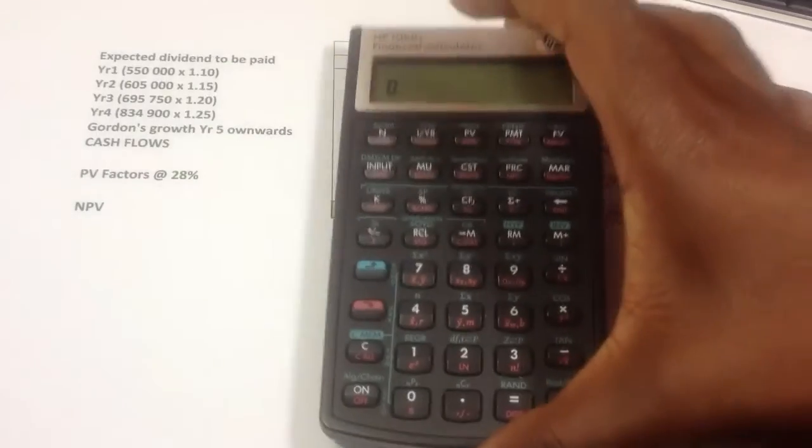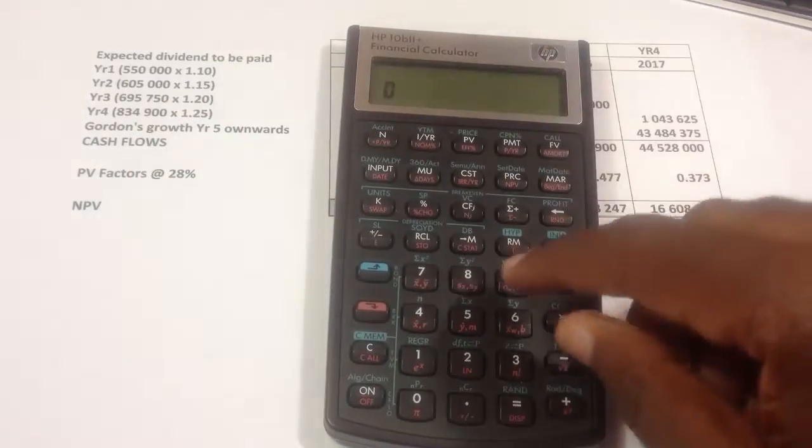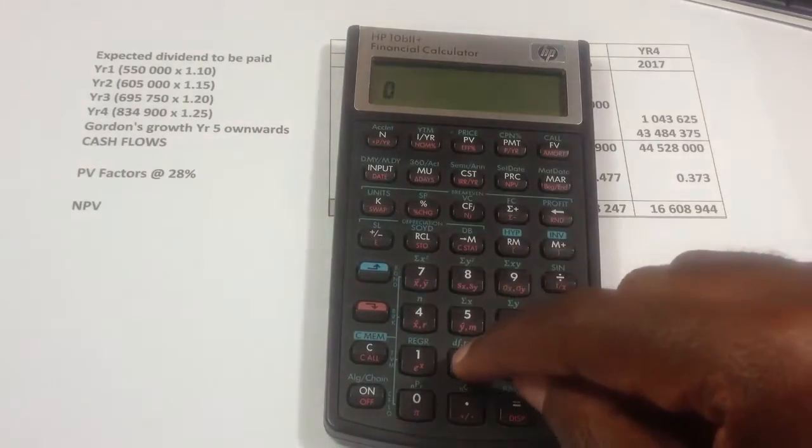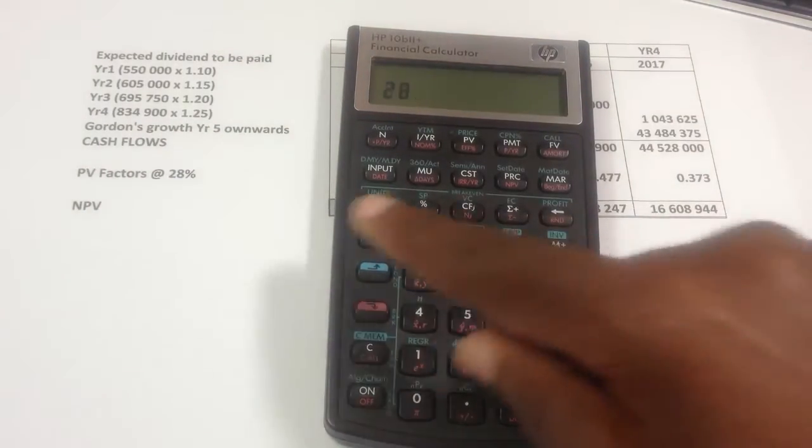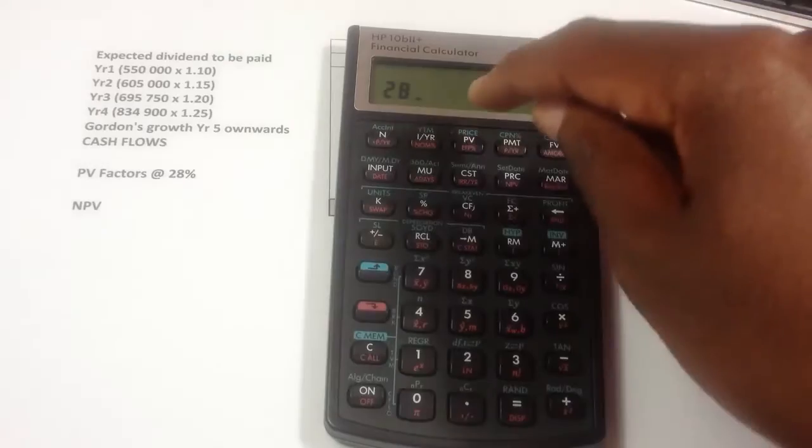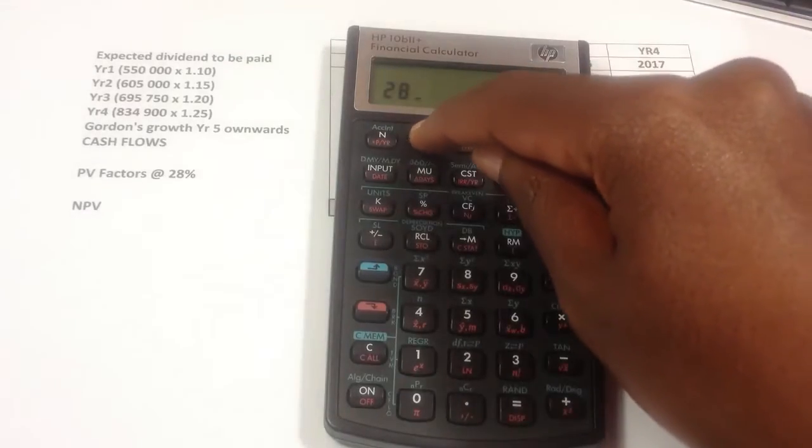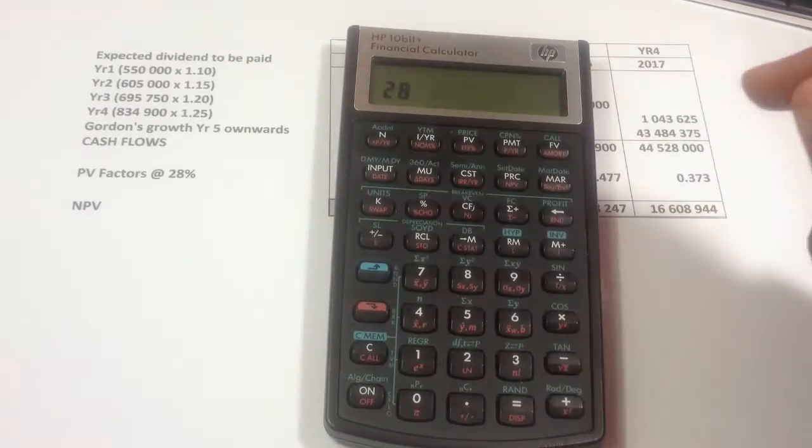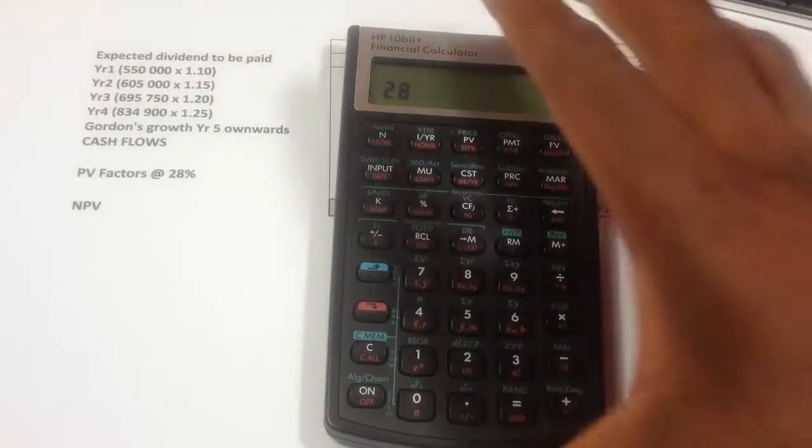So in our example, the interest rate that you're working at is 28% as shown there. So I'll press 28, and I'll put interest per year.